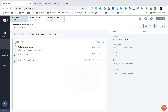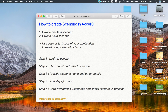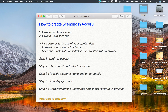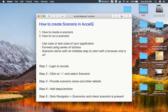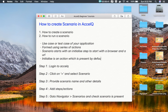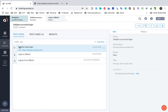If you notice, the first step is always an initialization step. The scenario starts with an initialize step, and this is to start with a browser and a URL. Initialize is an action present by default for all entry point contexts. You will find every scenario starting with this initialize action, which is created using the entry point context.